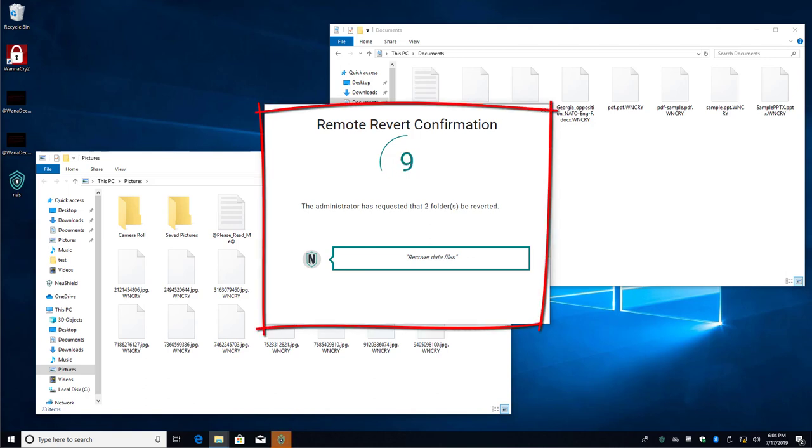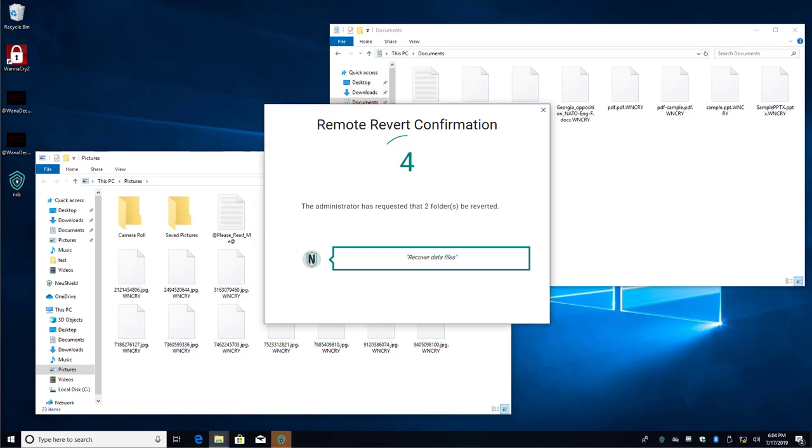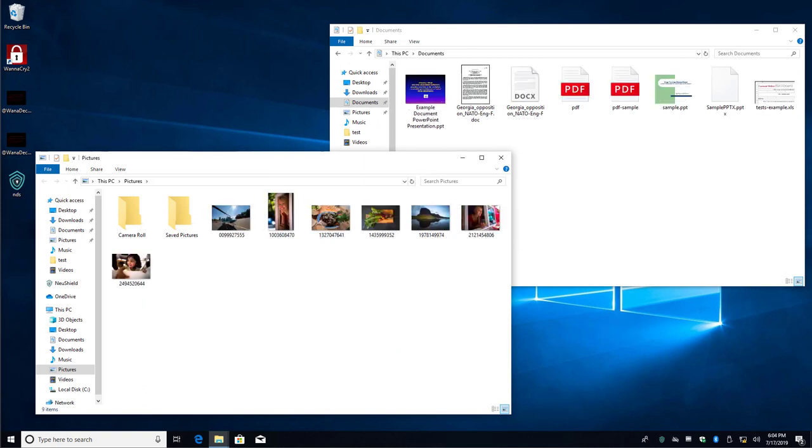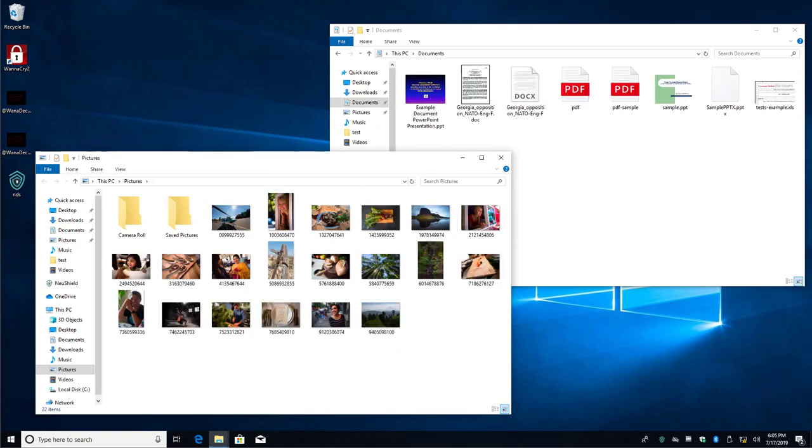On the client, we can see the remote revert confirmation box. Once it closes, the recovery happens immediately. Unlike the one-click restore, the file revert happens instantly. All the data in these folders have been recovered.